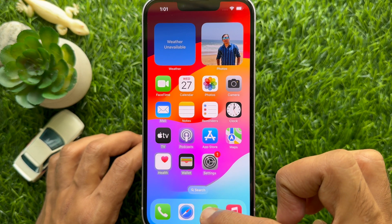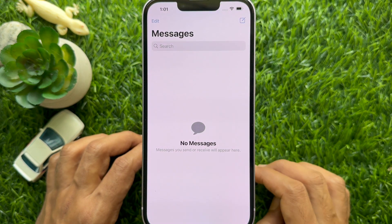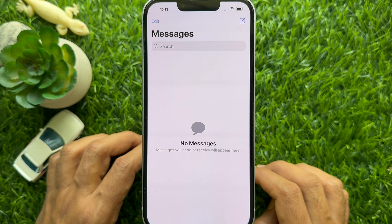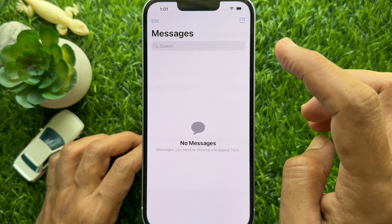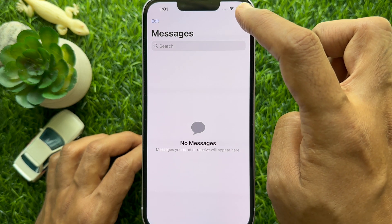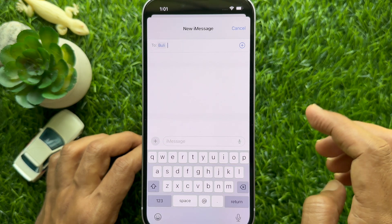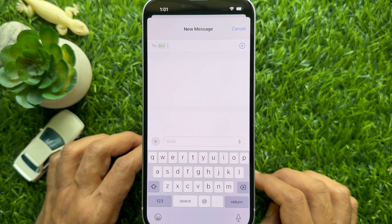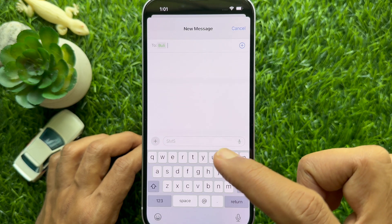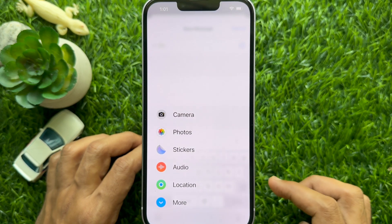First, open the Messages app on your iPhone. Then open the conversation where you wish to share the photo, or compose a new message. Tap the compose icon on the top right. Then add a contact. Now tap the plus icon in the bottom left corner beside the text box.